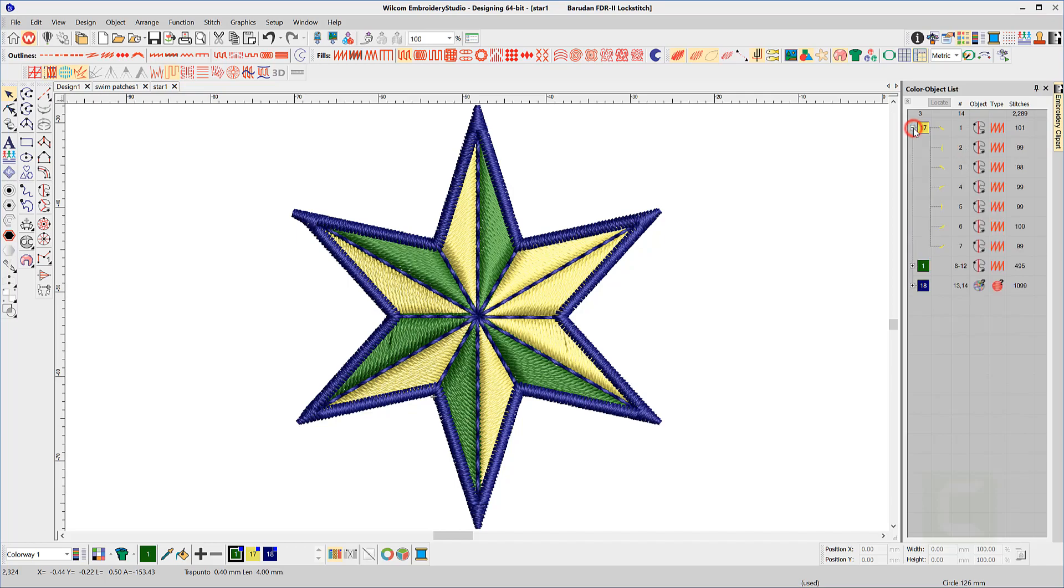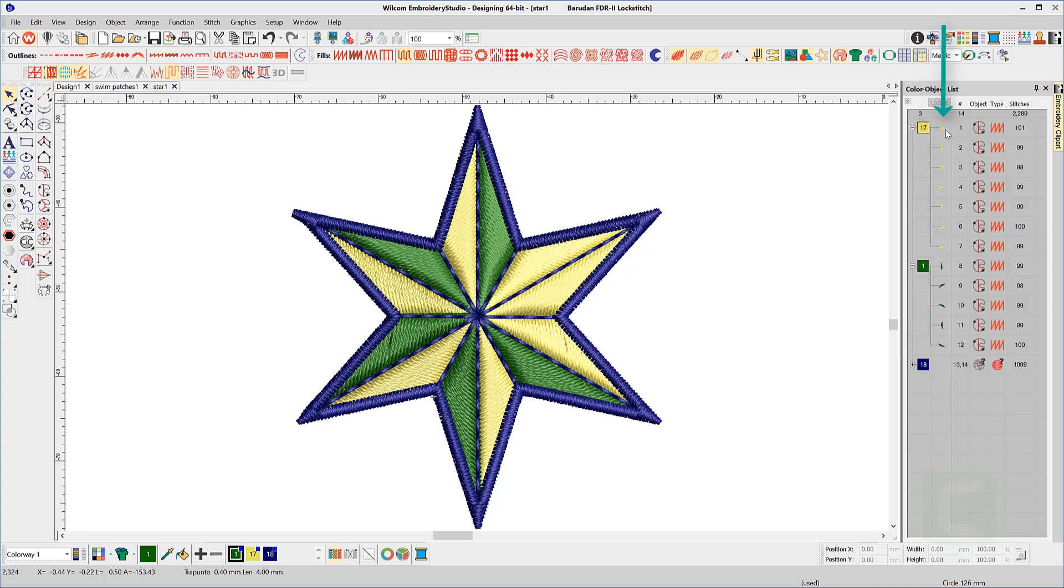Back to the color object list. The plus and minus characters expand and close the color block. The second column displays the color and the third column is reserved to show the shape of each object.